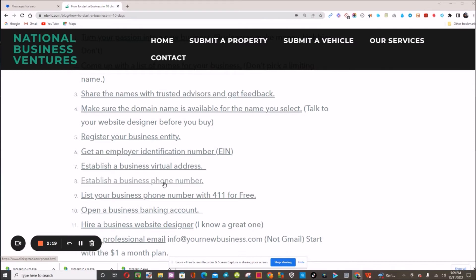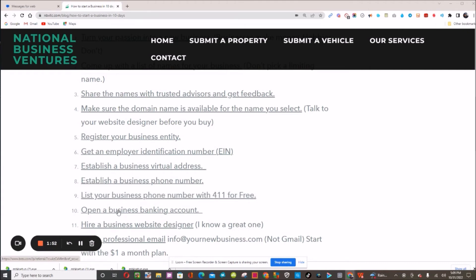This link will allow you to get a business telephone number that can forward to your regular phone, but it will come in as a business call. Once you put your business number in your contacts, every call you get will let you know it's a business call. Next, you need to get your business telephone number registered with 411 — that is absolutely free. Click this link and it'll show you how to do that.